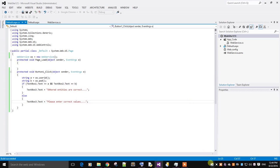It will start the IIS server of Visual Studio, the Internet Information Server, and display the output on a web browser.